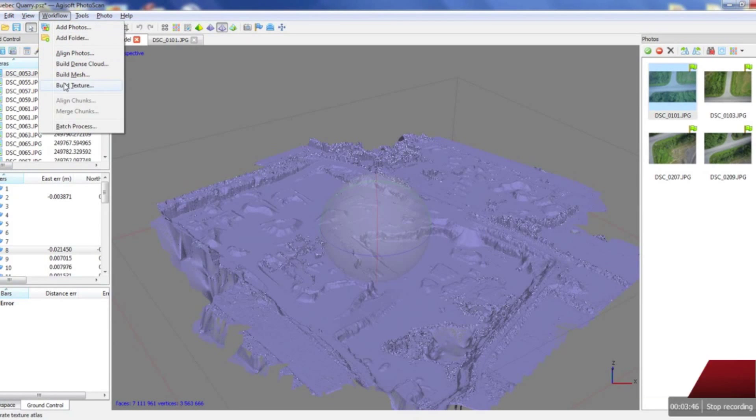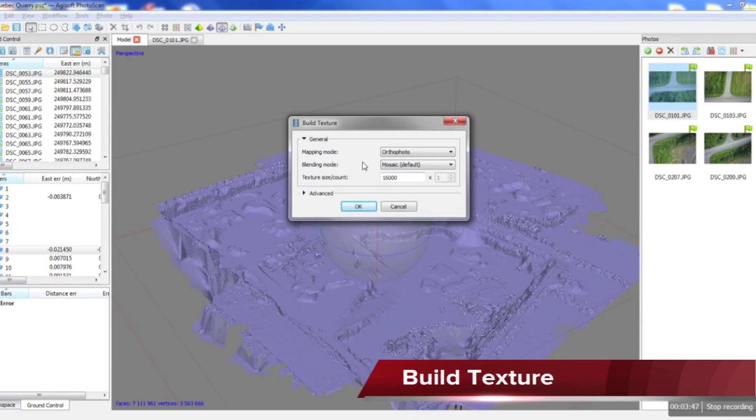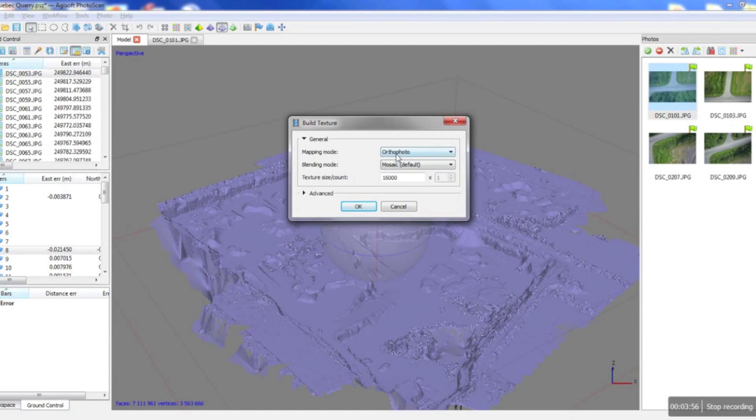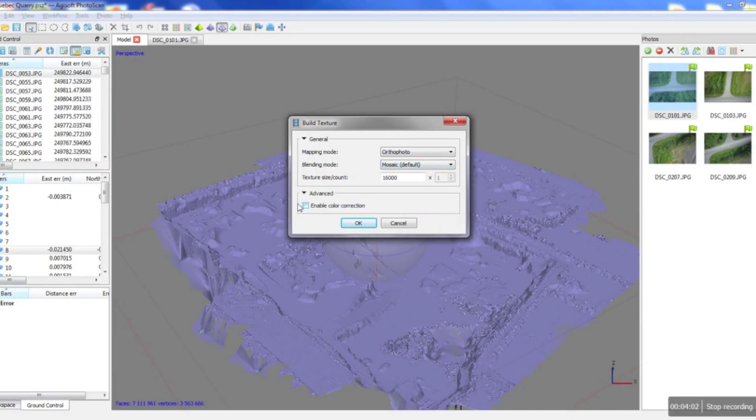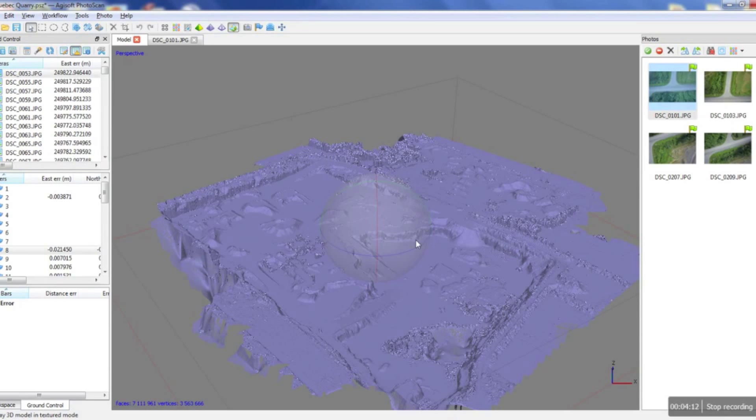Going back in our workflow we're gonna go and build our texture. Basically what building the texture does is it overlays pictures onto the mesh and gives us a very nice 3D model. So we're gonna select the ortho photo mode, use the mosaic blending mode. And then for the advanced we're not gonna check the color correction. We'd press OK and then Agisoft would do its thing. It's just gonna take a second to load the texture.